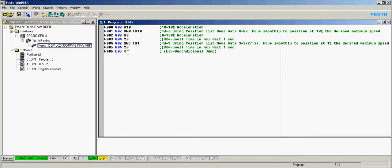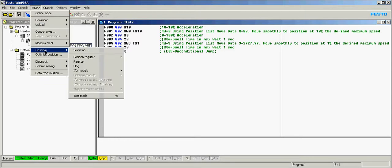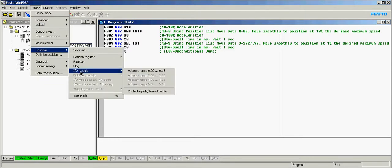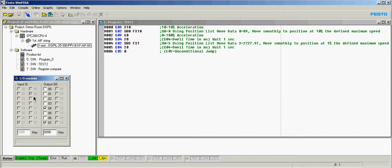Before I do that, I just want to show you the status of the I.O. You'll notice that we have input 7, which is the stop. It has to be high. Down here, you get the green, and input 9, which is the enable, has to be on. If it's not on, then you lose the ready. If the stop's off, you can't move the axis.